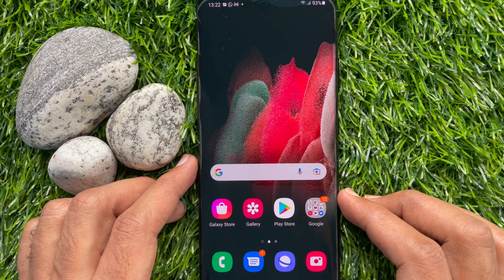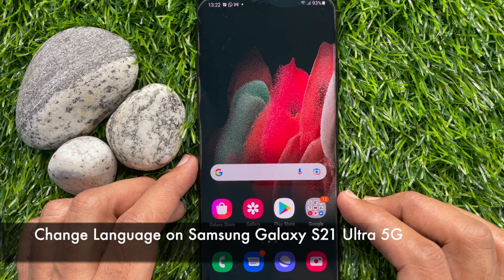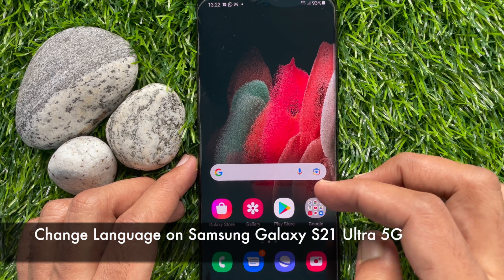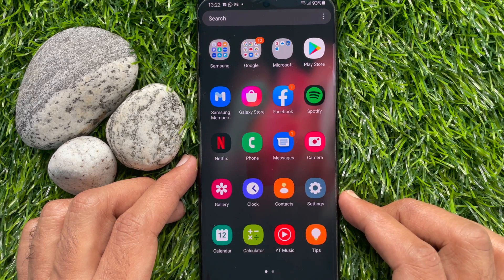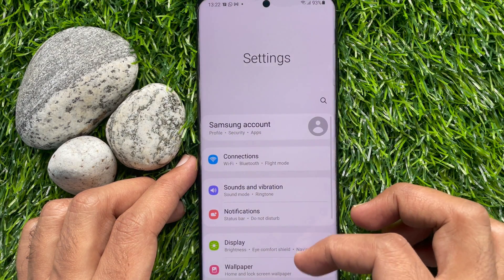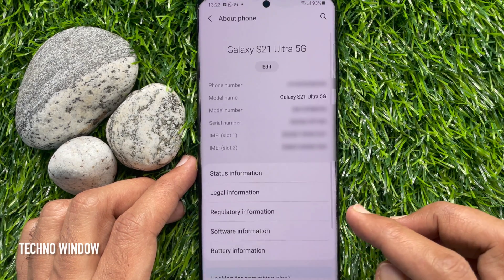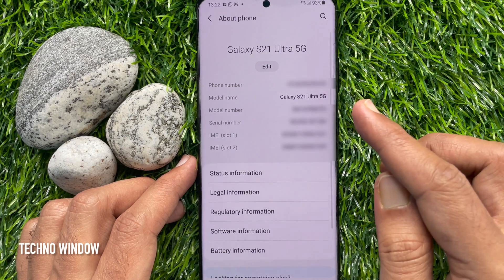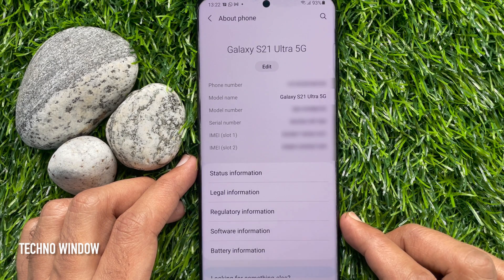Hi viewers, today I would like to show you all how to change language on Samsung Galaxy S21 Ultra 5G. Let's have a look. This is Samsung Galaxy S21 Ultra 5G.